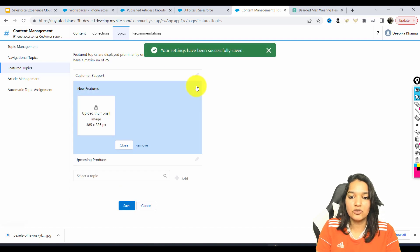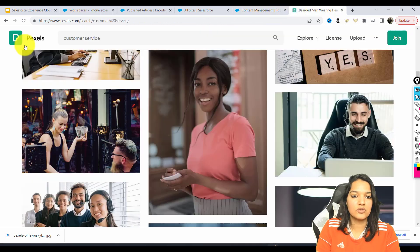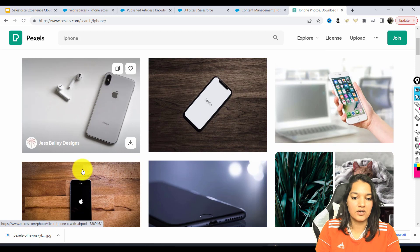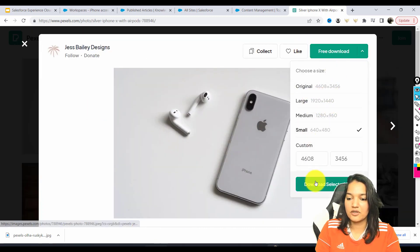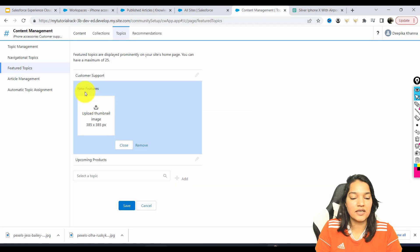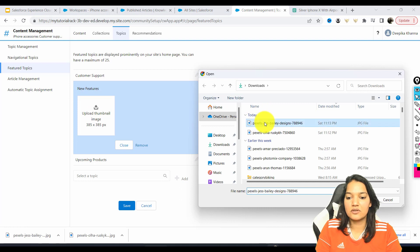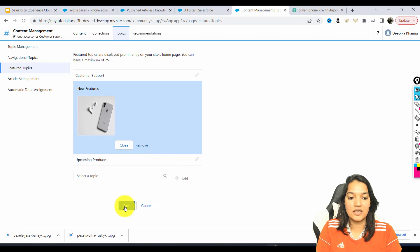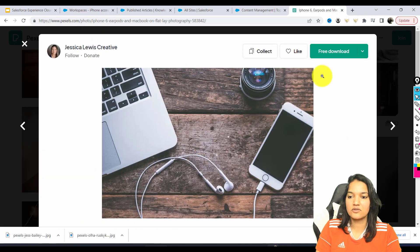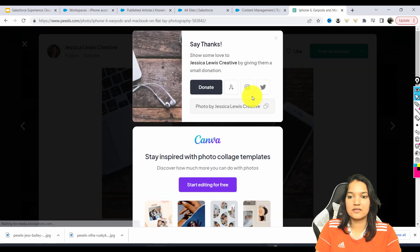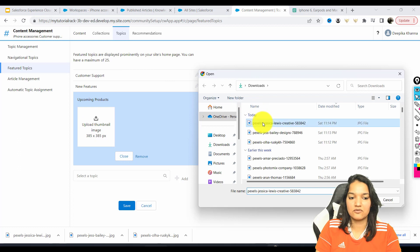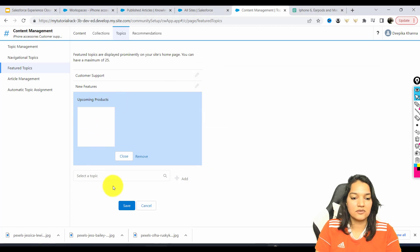Similarly, we are going to go over to New Features. Let's go ahead to the Pexels website and look for iPhone. This image reflects our business, so we're going to download the selected image and hit Save. We go to the second image — New Features — and choose an iPhone image. For Upcoming Products, let's see what iPhone images we have — we'll add this one, download the selected size, and hit Save. We have our next image as well. We'll add the Upcoming Products image and hit Save.